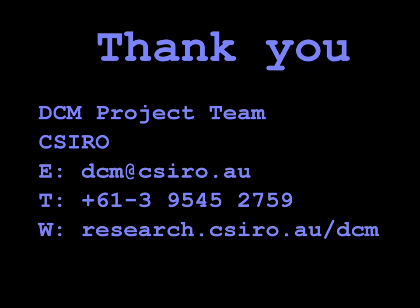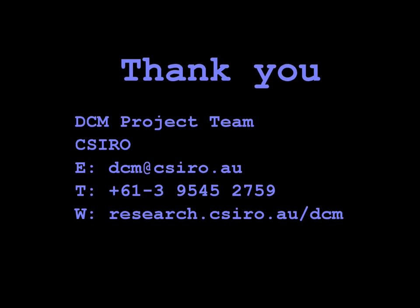For more information, please visit the DCM website at research.csiro.au. Thank you for your attention.